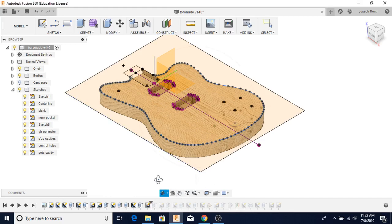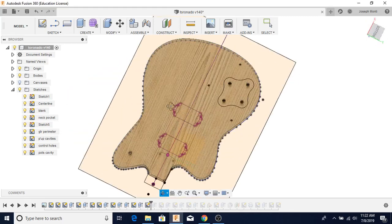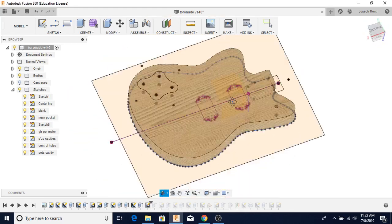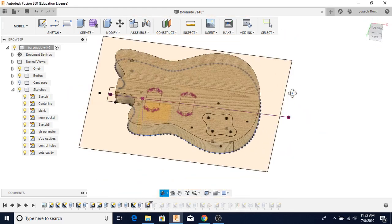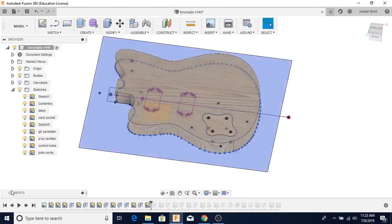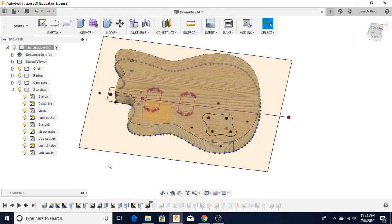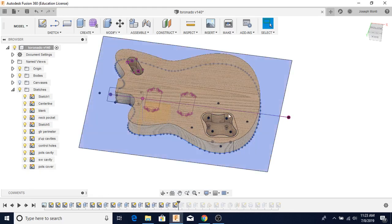On the back, I've created the sketch for the control cavities, or control cavity rather. I think it's extruded or cut. And then the same thing with the switch cavity. I think it's cut as well.